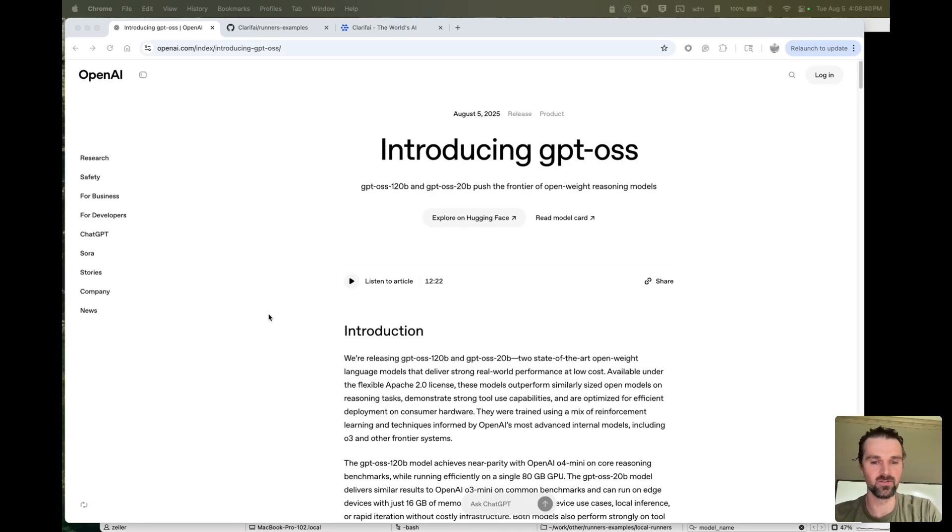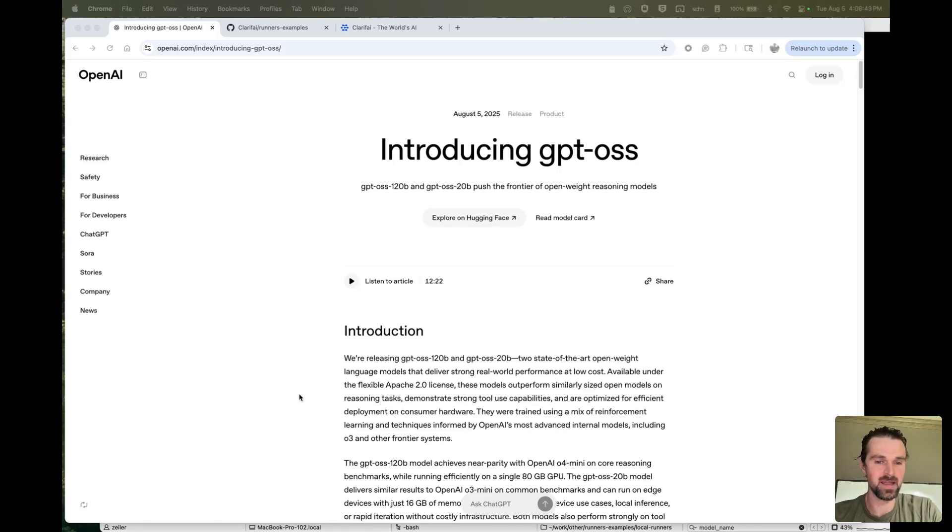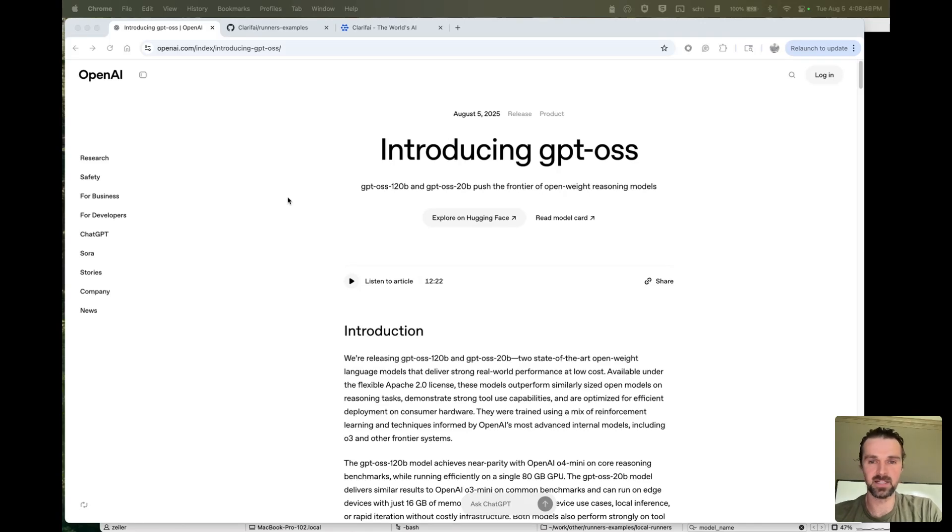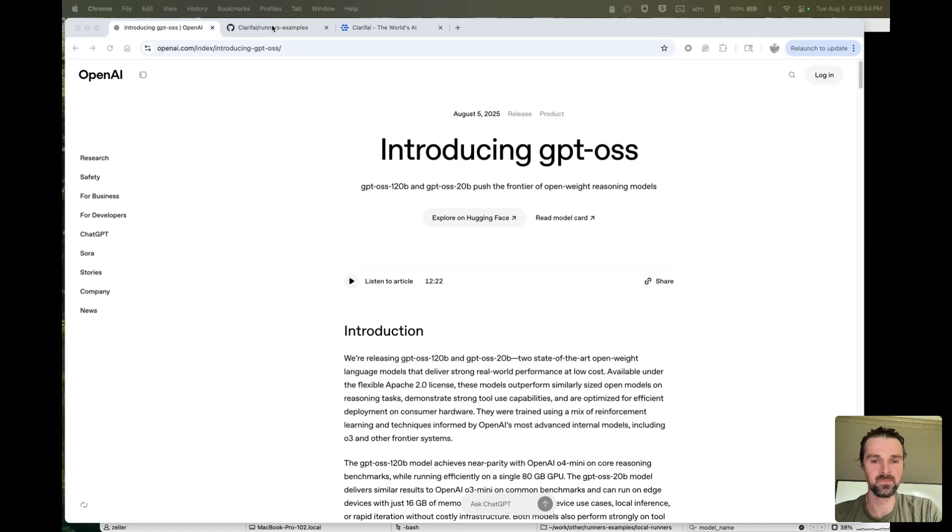These seem to be great open source models, able to run from any kind of compute environment. So today we're going to show you how to do that on Clarify, which is the best place to run across clouds, on premise, and even your local compute, like your laptop, which I'll show you right now.